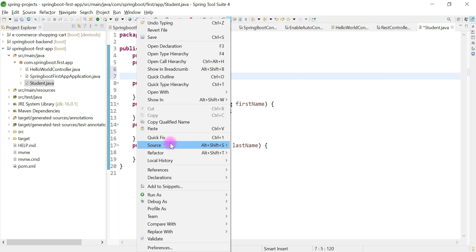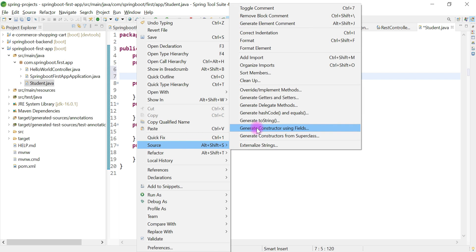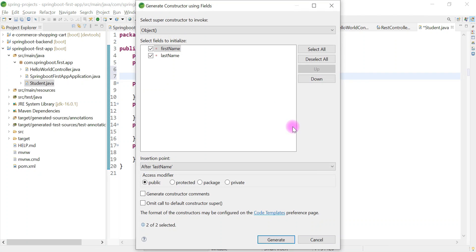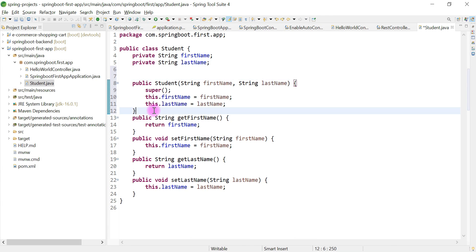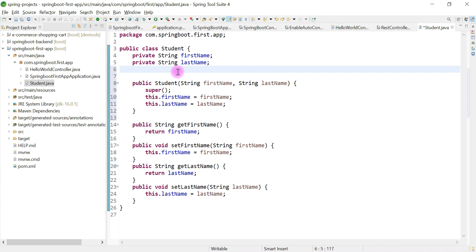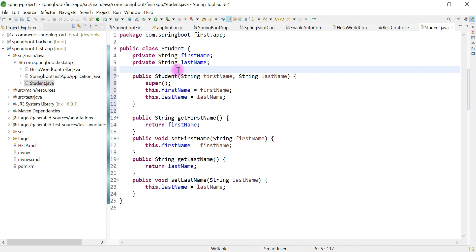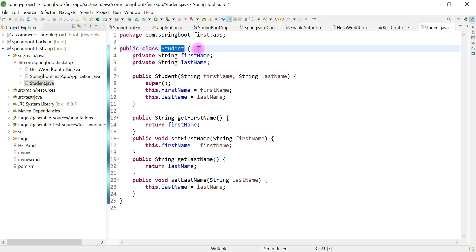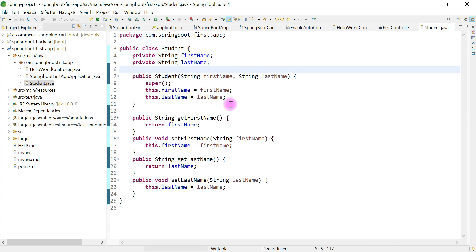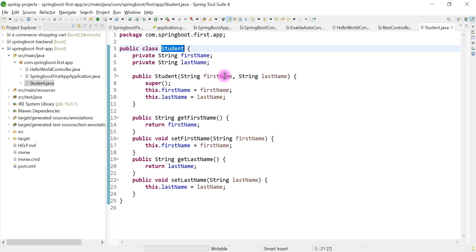We'll also create a constructor for this class. Right-click, go to Source, and choose 'Generate Constructor'. Keep both fields selected and hit Generate. We now have a parameterized constructor for the Student class. Next, we'll create a REST API that returns this Student Java bean object to the client.